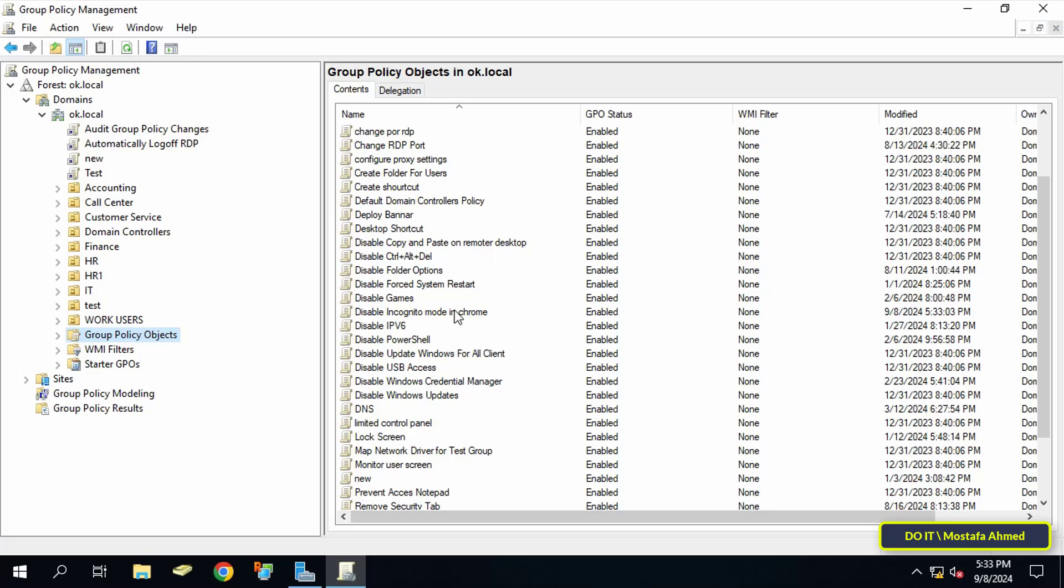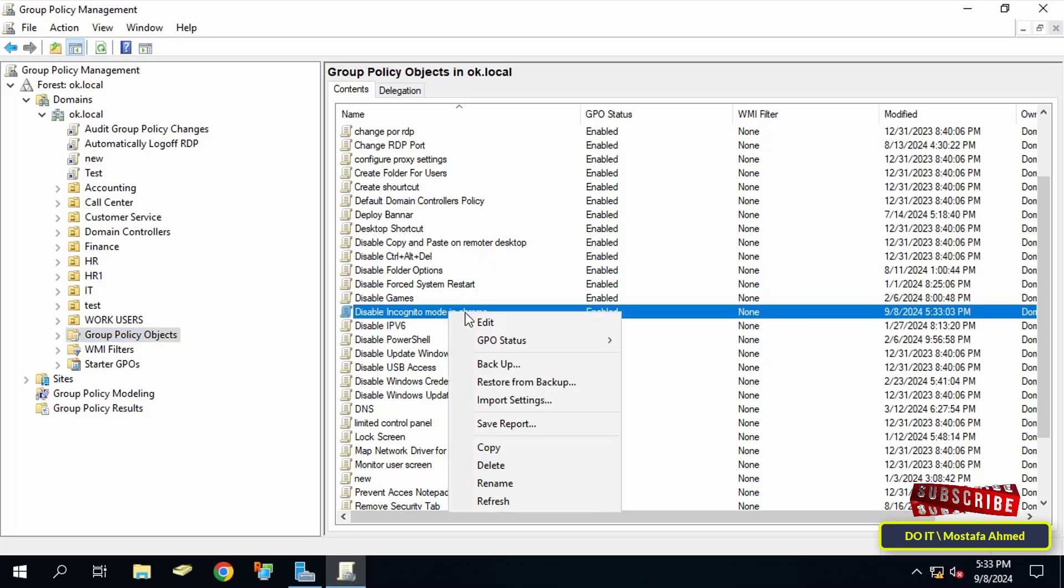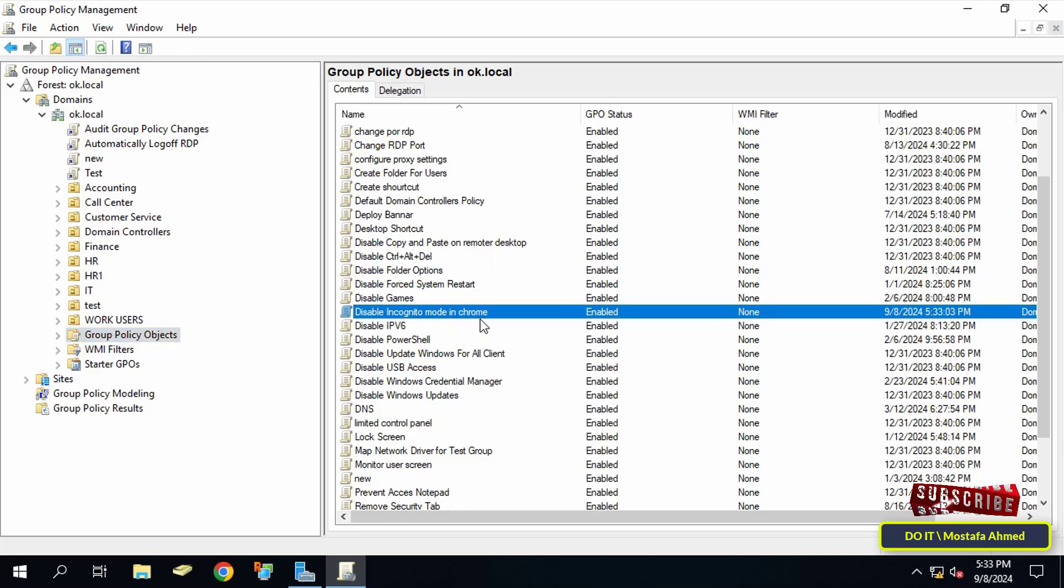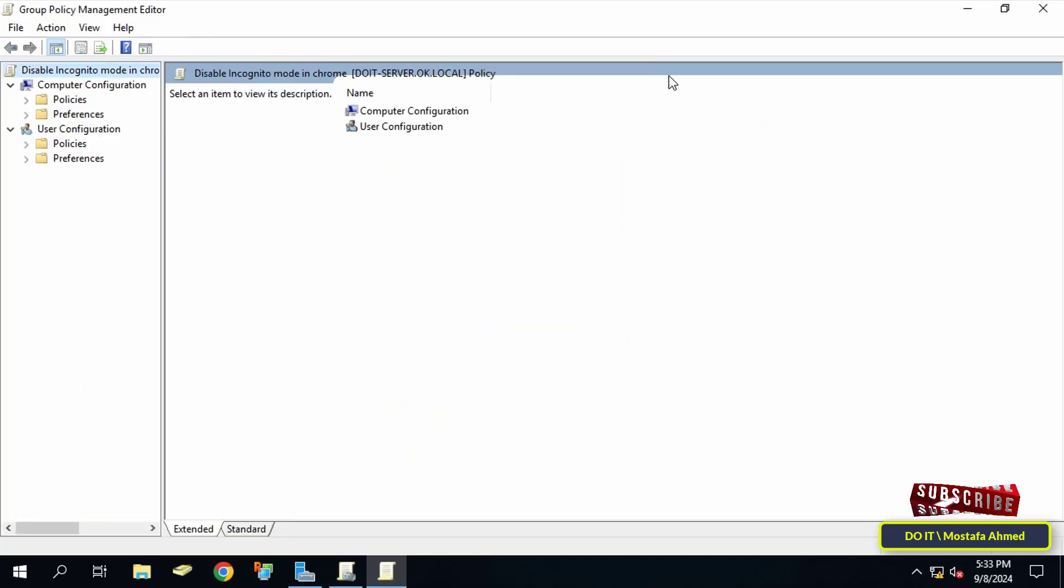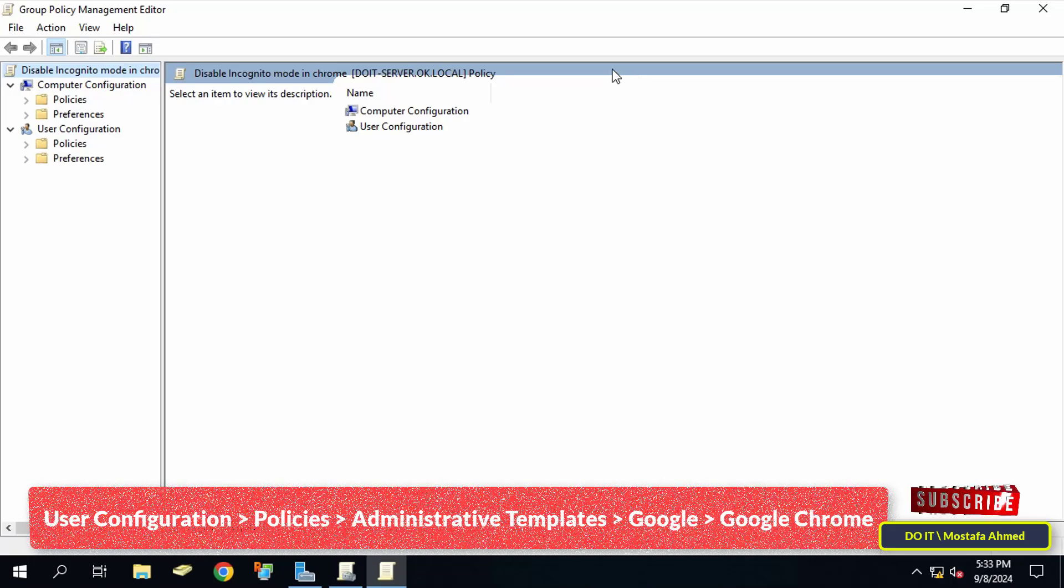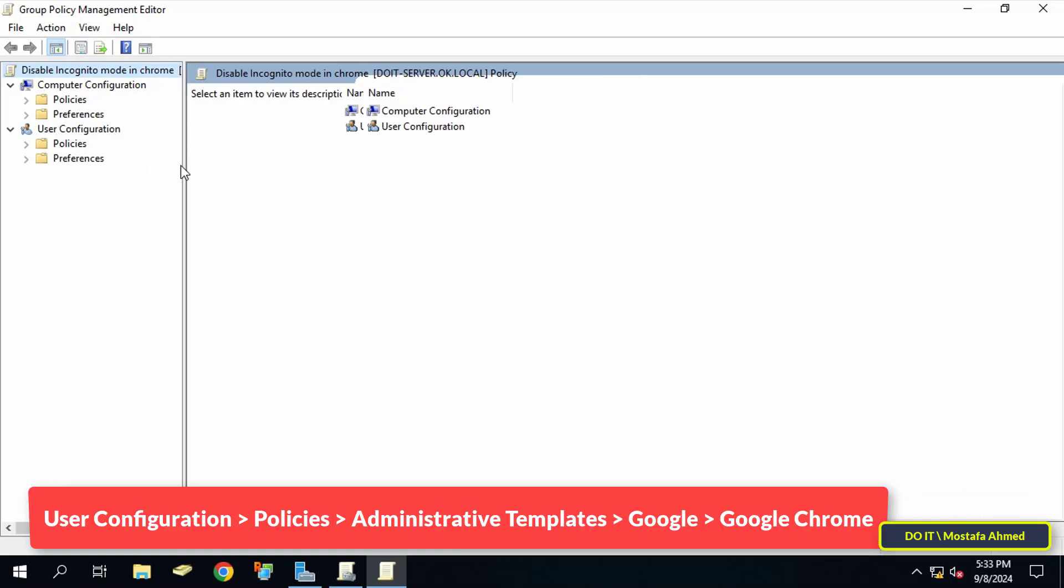Right-click on the GPO that we just created and select Edit. This will open the Group Policy Management Editor window. Expand the folders from the left to access the path that appears in front of you on the screen.